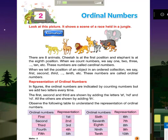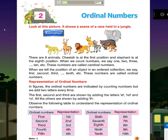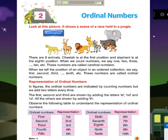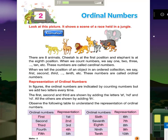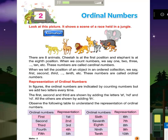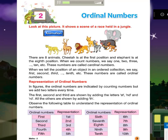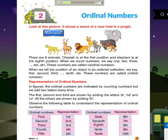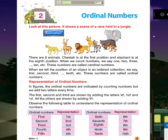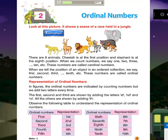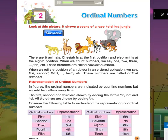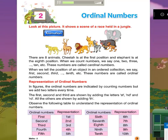There are eight animals. Cheetah is at the first position and Elephant is at the eighth position. When we count numbers, we say 1, 2, 3, till 10, etc. These numbers are called cardinal numbers.